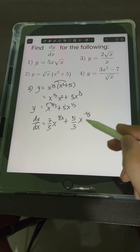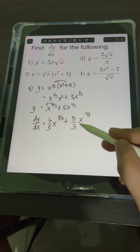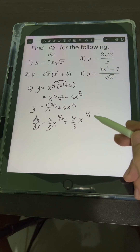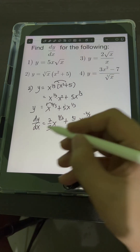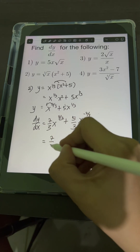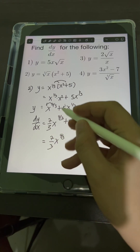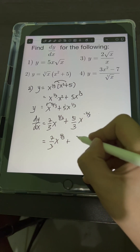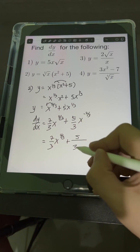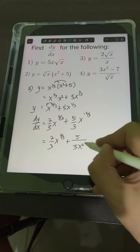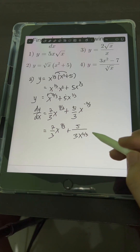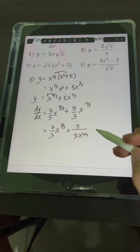This can be the answer, or if you want to transform x raised to the negative 2 thirds into a positive exponent, we will have 7 thirds x raised to 4 thirds plus 5 over 3 x raised to 2 thirds. This is the final answer.